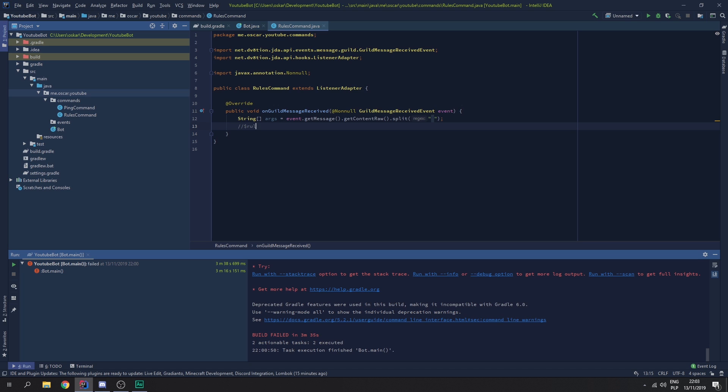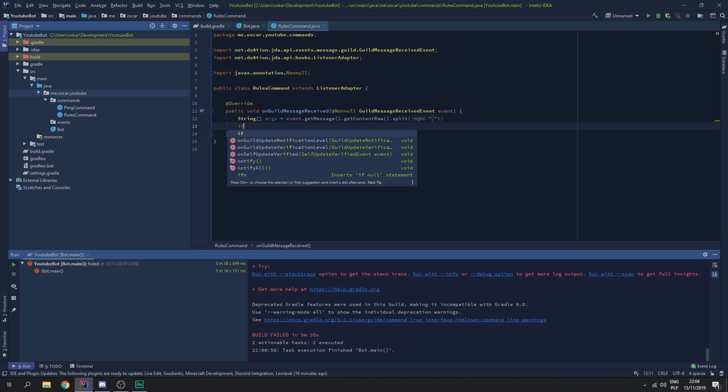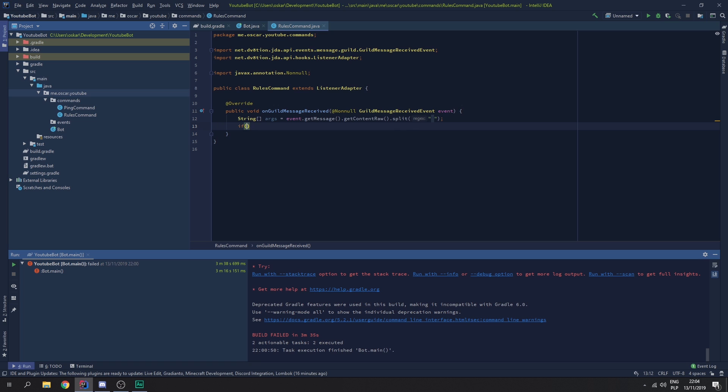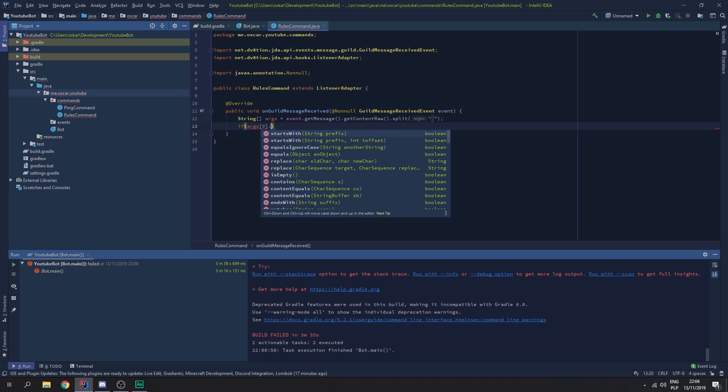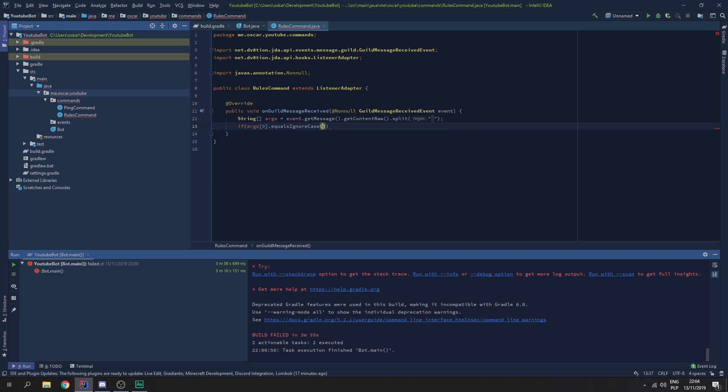But if we were to use args.length, it would be 1. This would be 2. This would be 3. This would be 4. So, once we got this working, we need to check if the argument 0 equals ignore case. So, if it equals this string. But, for example, if we had it like this, it would still count as this. It would still work.